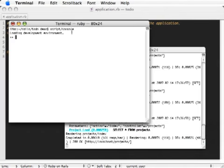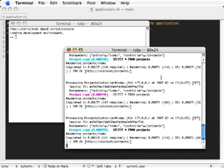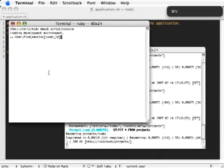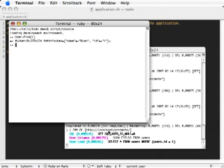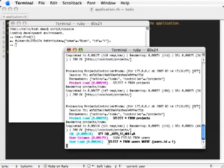Here I have script console open, and I have the development log in the background. If I do the find here, as you can see, it sends a request to the database.